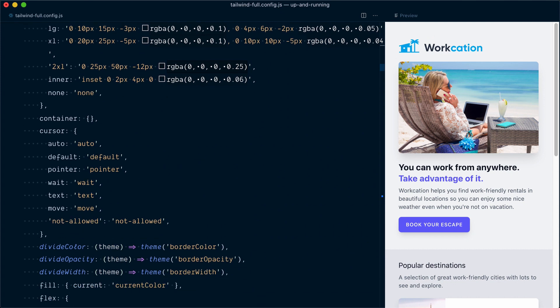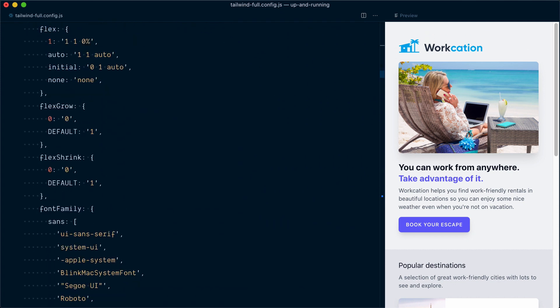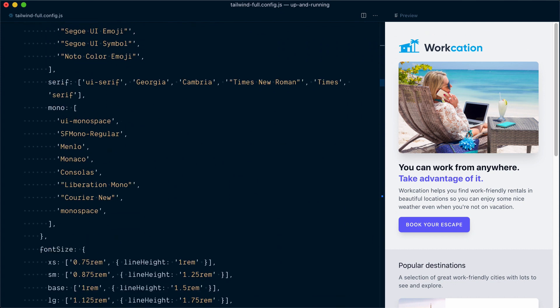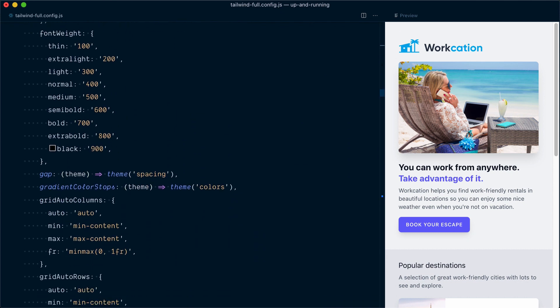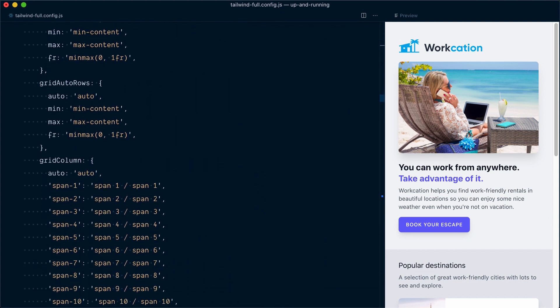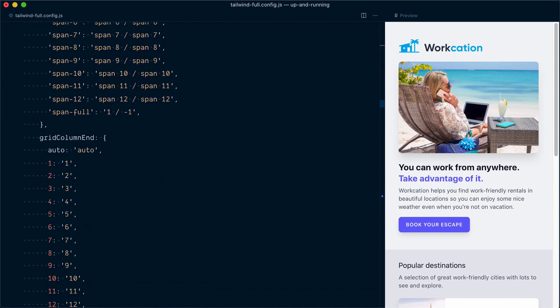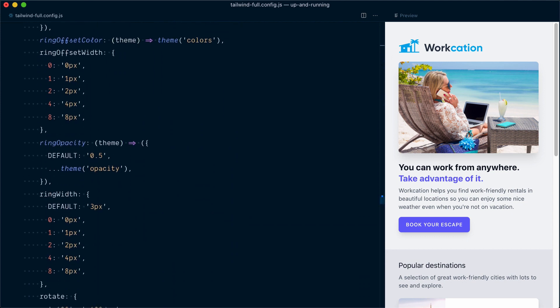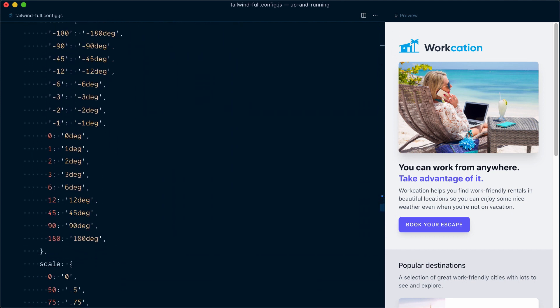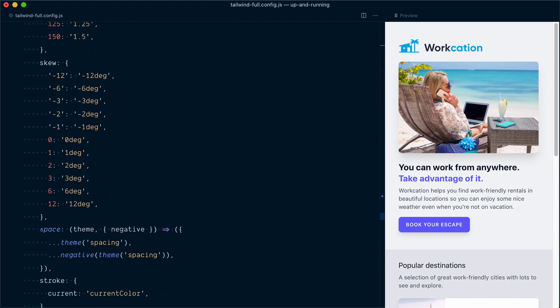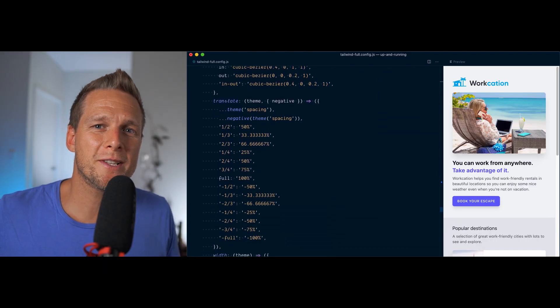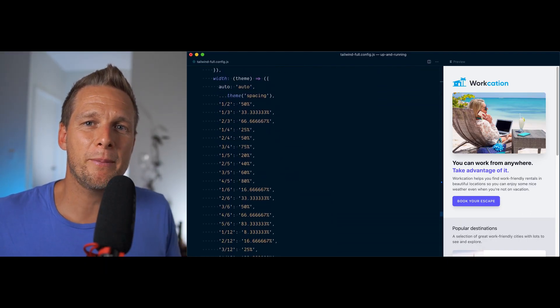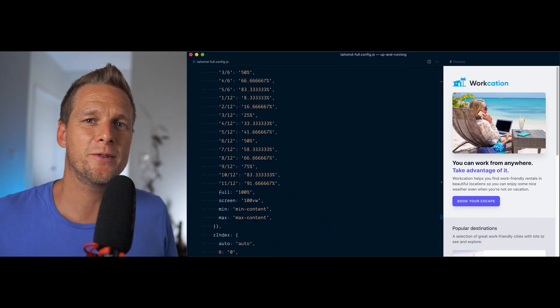Box shadow, cursor, fill, flex, font family, font size, font weight, gap, gradients, grid utilities, ring, ring offset, ring opacity, rotation, scale transform, skew, and basically almost any CSS property that can be mapped into a useful system of values.